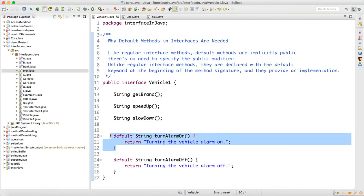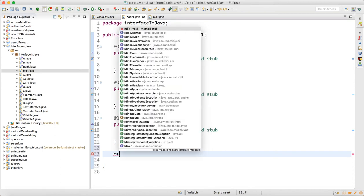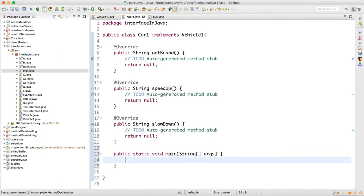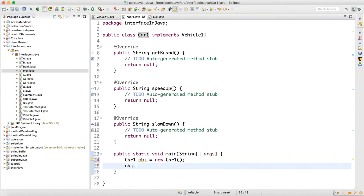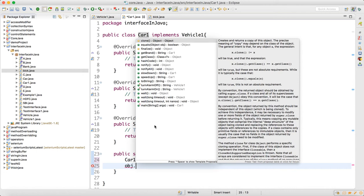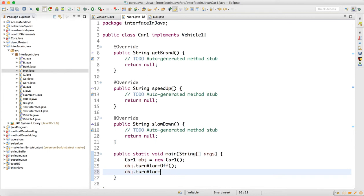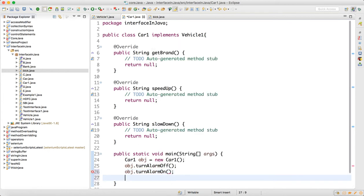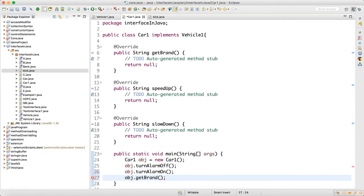Just use the default keyword, and the benefit is every class, when you make the object and write a main method, you can use the functionality without writing the implementations. That is the benefit. You can use the functionality called turnAlarmOff as well as the other default method. On top of that, you already had the implementations of getBrand, speedUp, and getSpeed — whatever brand you set, you can get the brand.